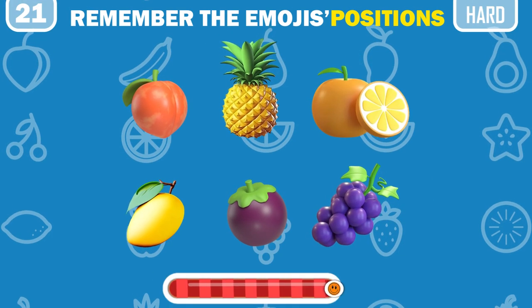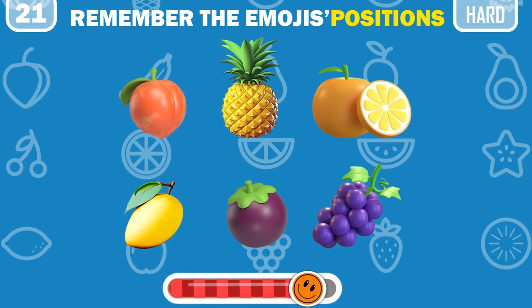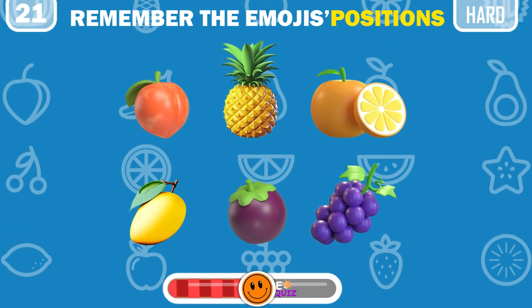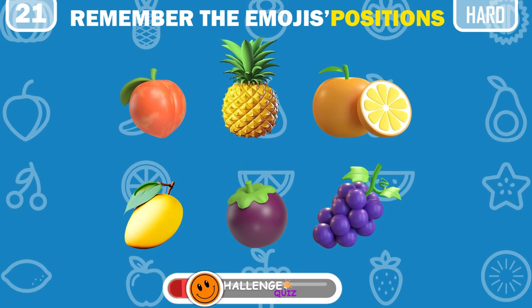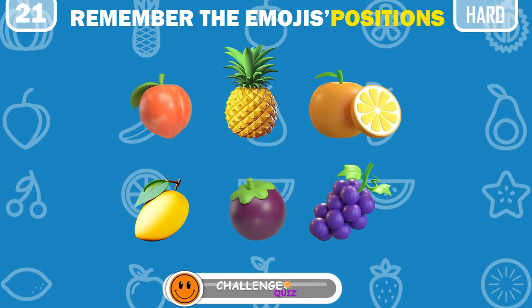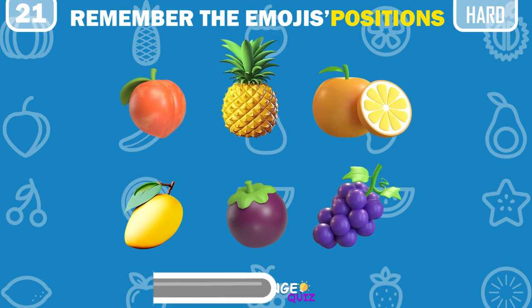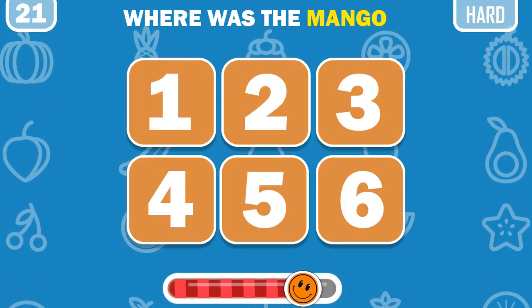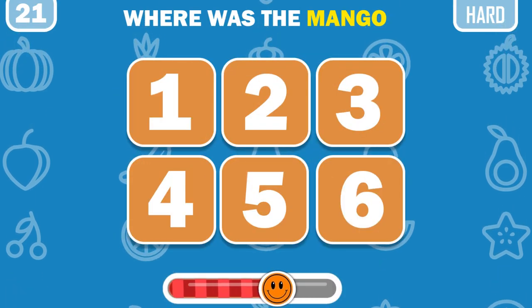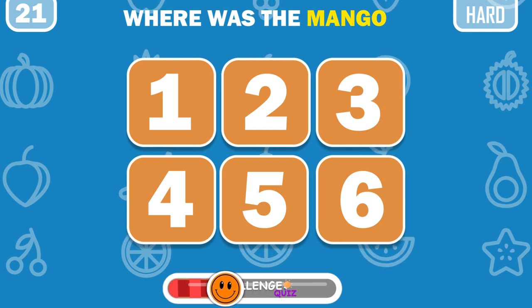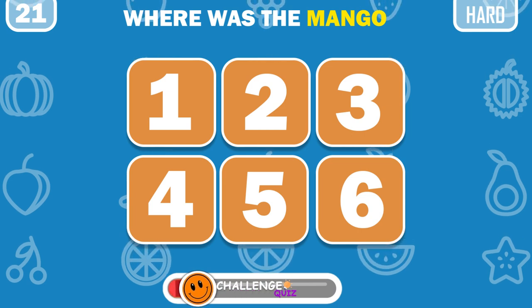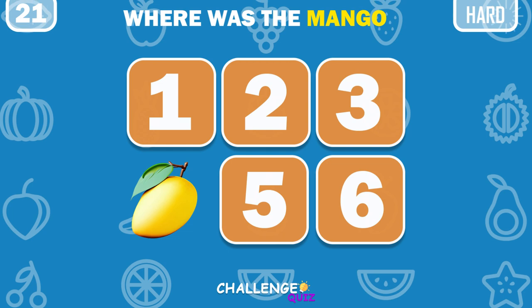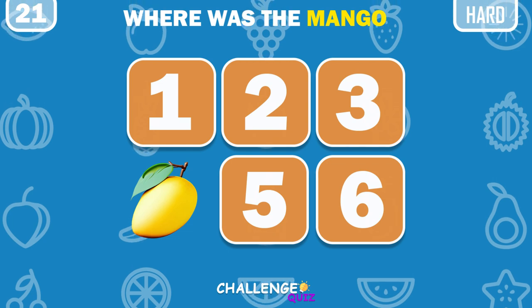Memory test: memorize the positions of all six emojis. Ready now! Recall under which number mango is hiding. It's under number 4.